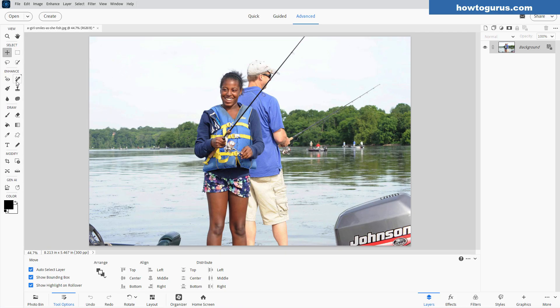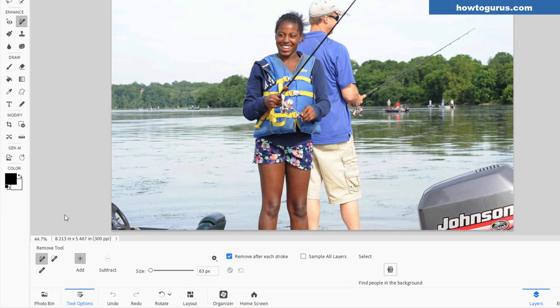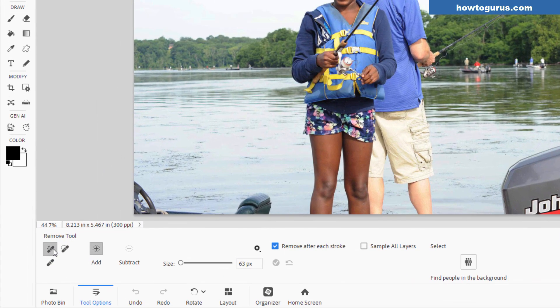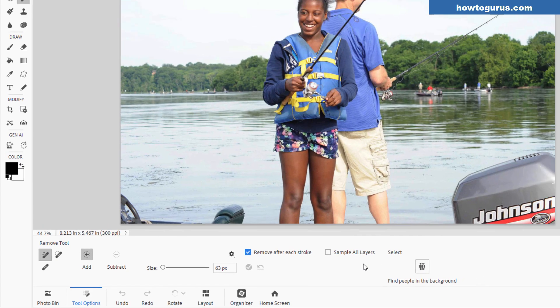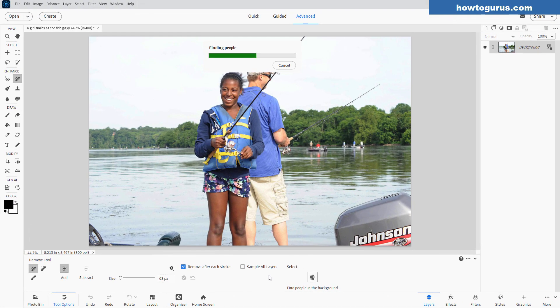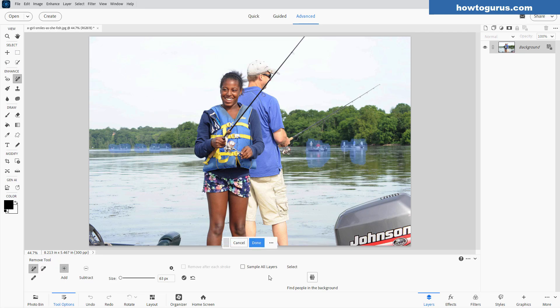So let's go over here, left-hand side. Click on this button right there in the enhance section. That's the remove tool. Now we use this new feature right down here, find people in the background. Click on that. And let's let Photoshop Elements 2026 analyze this picture and find everybody in the background there. Hopefully we'll see how well this does.